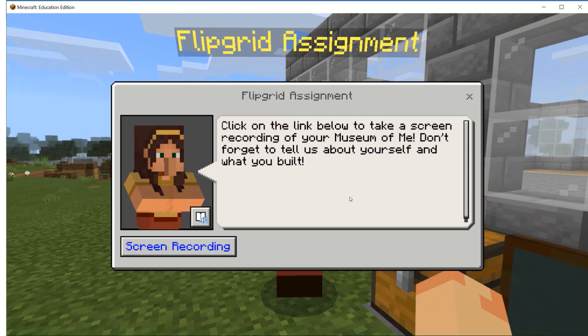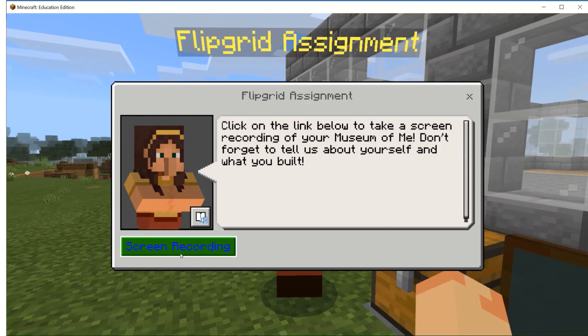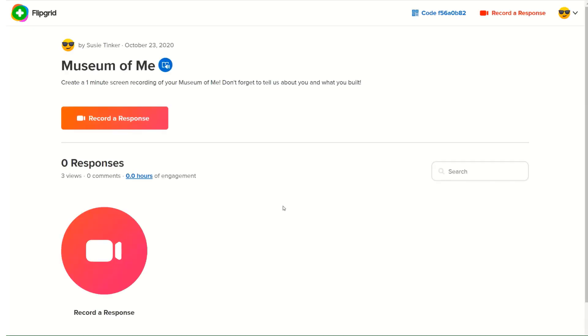As an educator, you can embed URLs directly into NPCs. So when I click on this link that says screen recording, it's going to take me directly to the Flipgrid topic that my teacher created.